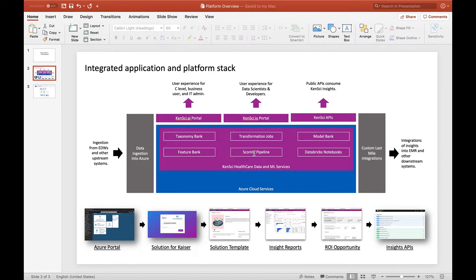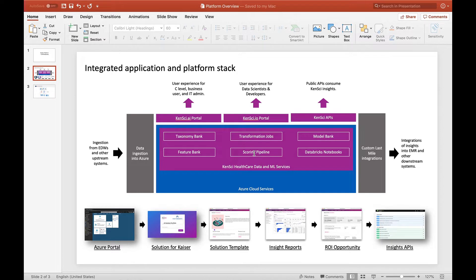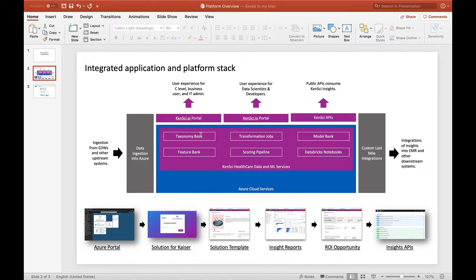We like to think of it as zero to ML in the fastest time possible, and the way we do that is really reduce the friction. Help you with data transformation using our transformation job services, use taxonomy bank to do the appropriate mapping to get to a common schema.